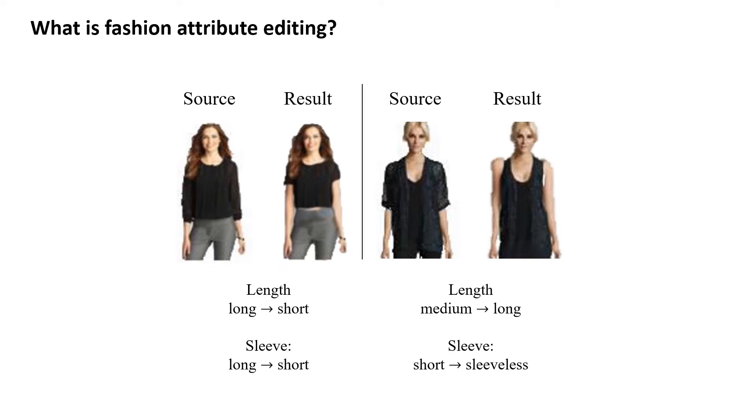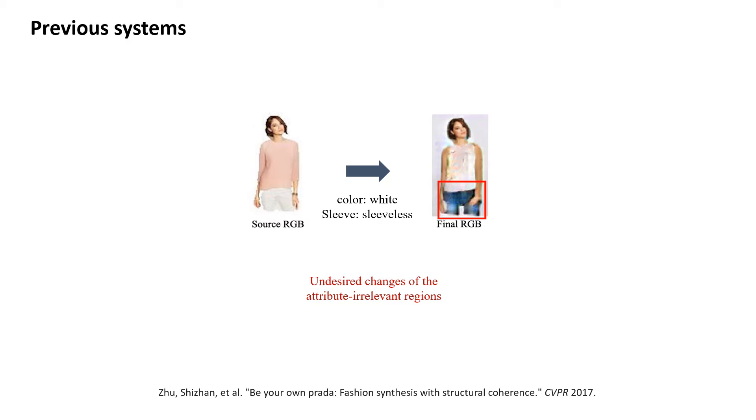The existing works perform the attribute editing directly on the input image, trying to manipulate both shape and appearance at the same time.